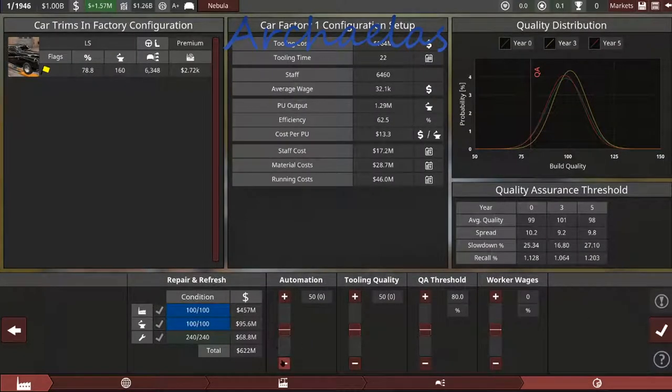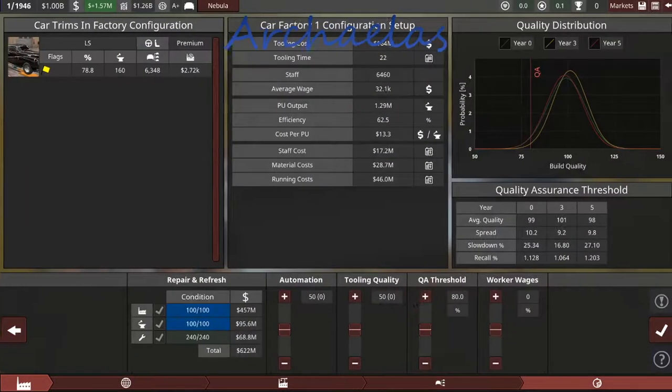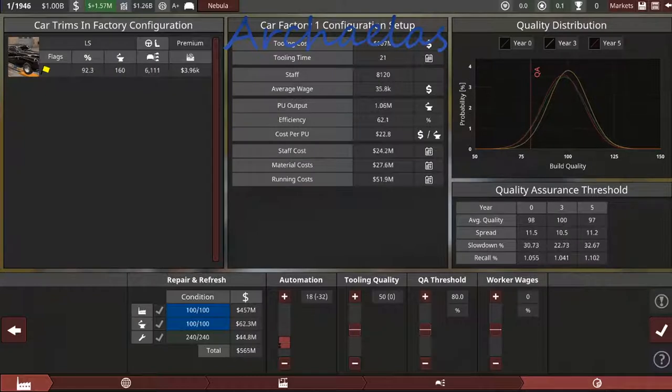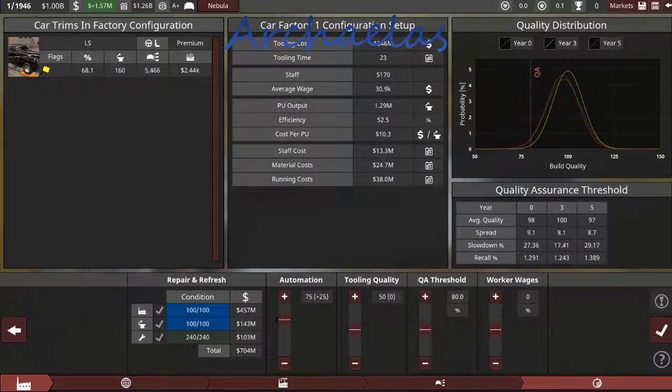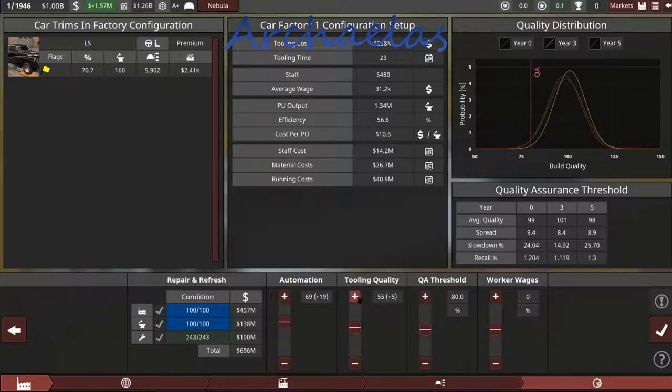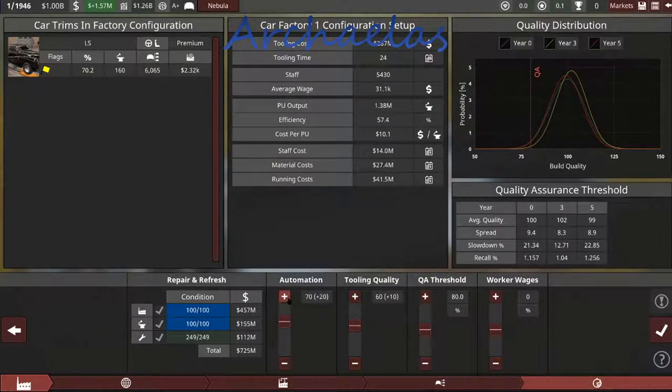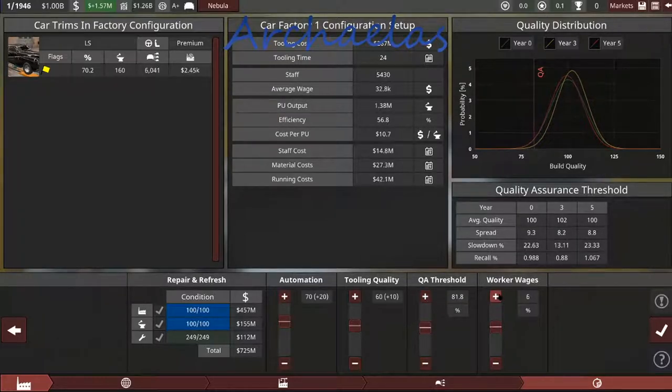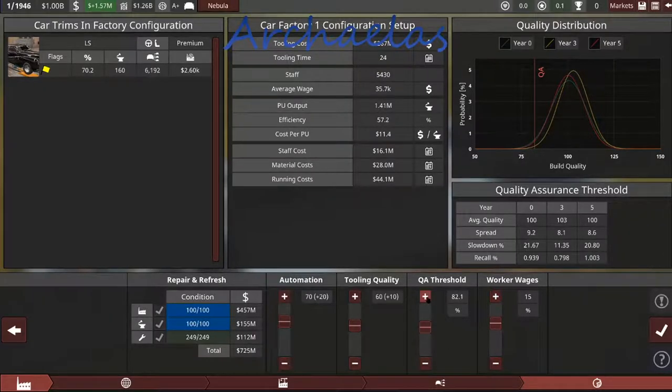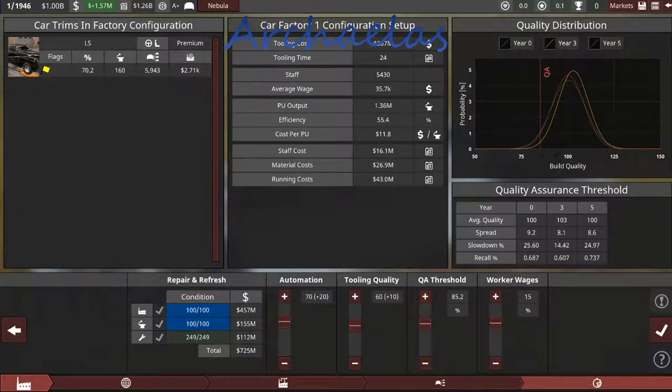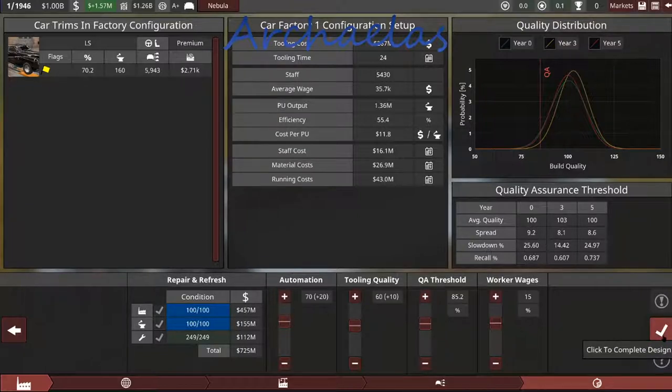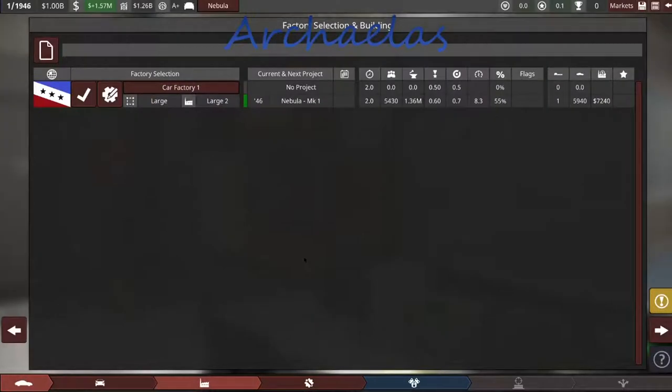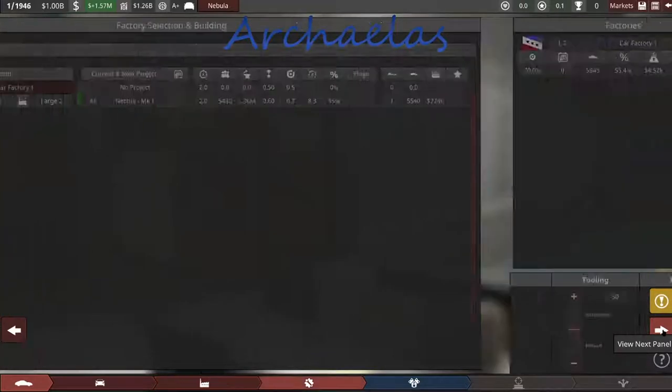So if I lower automation, that lowers my bar graph. We want as much area under here as we can get. We'll increase the tooling. Like I said, I wanted this to be more of a luxury sort of brand. We'll pay them 15% more than usual. And I do want to keep the QA up, though. So let's do that. Next panel.